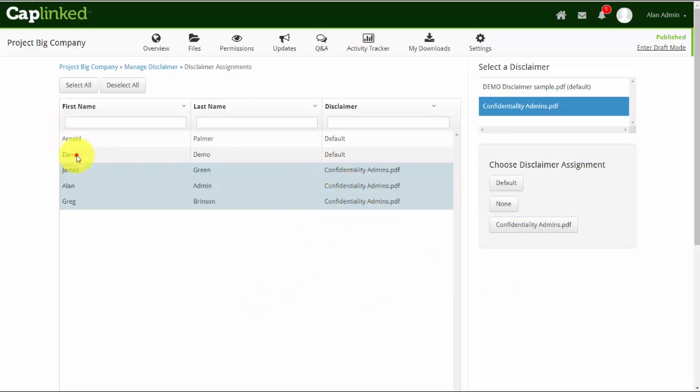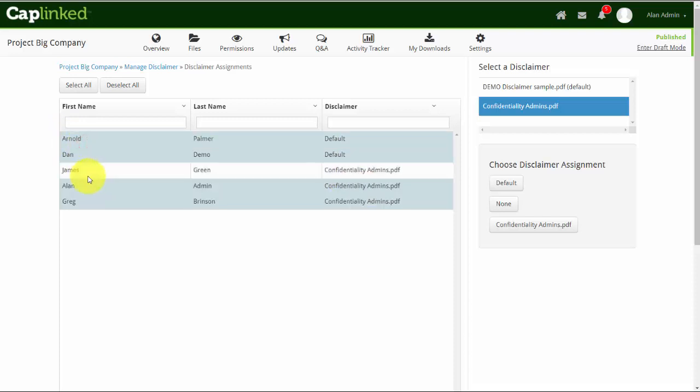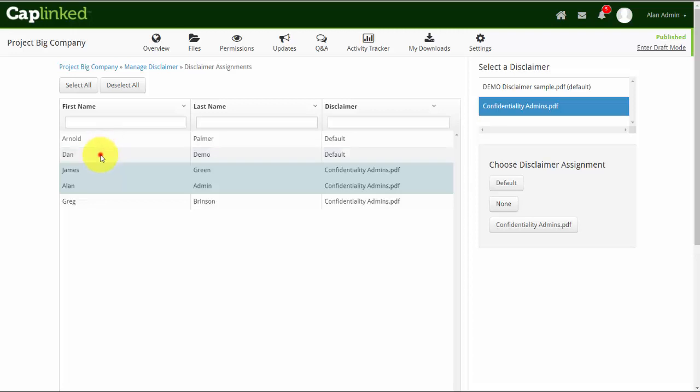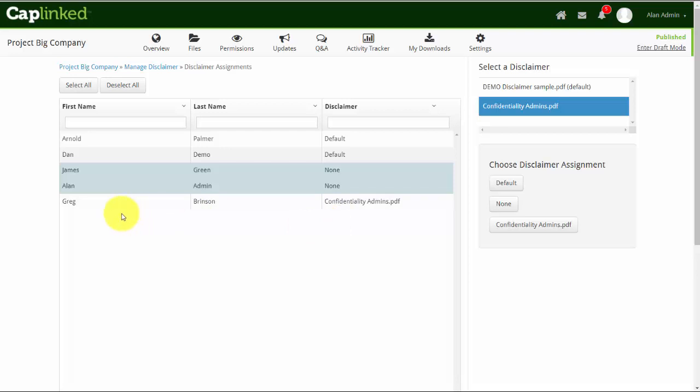Arnold and Dan are my current users within the platform, and as you can see, they're set to see the default document as they come into CapLinked. If I wanted to, I could select any of these users as well, deselecting the top two and determining that I want them to see none. So you have a lot of options available within assigning these documents or assigning no document at all.